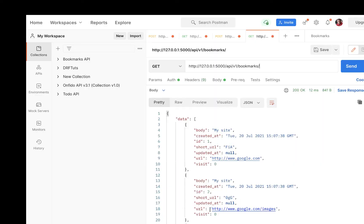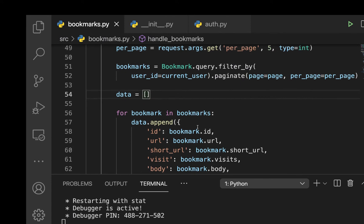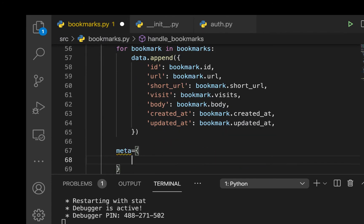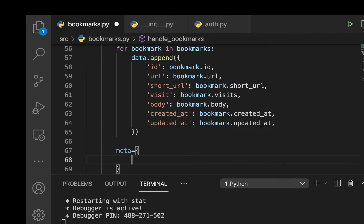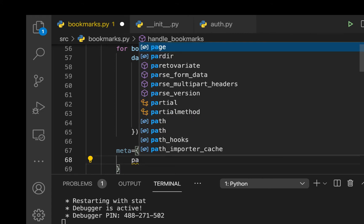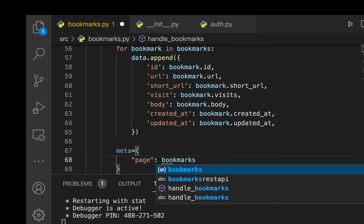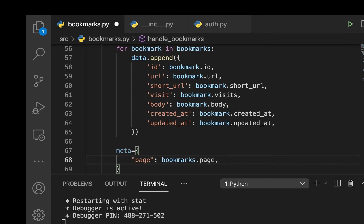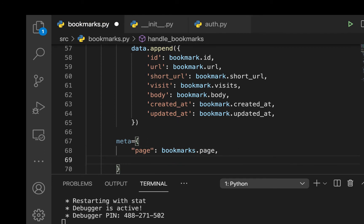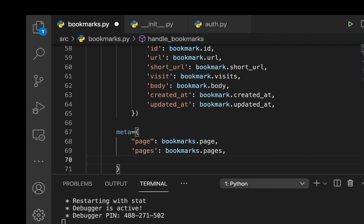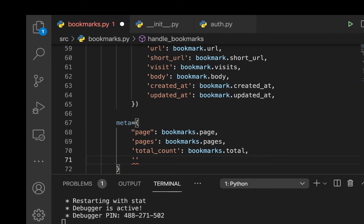We also want to tell the front end about the other available pages. Down here I'll add a property called meta set to a dictionary. We'll send back the current page — bookmarks.page — and the total number of pages, as well as the total number of items.